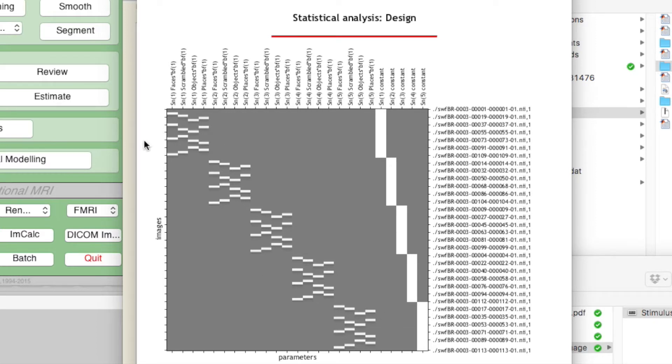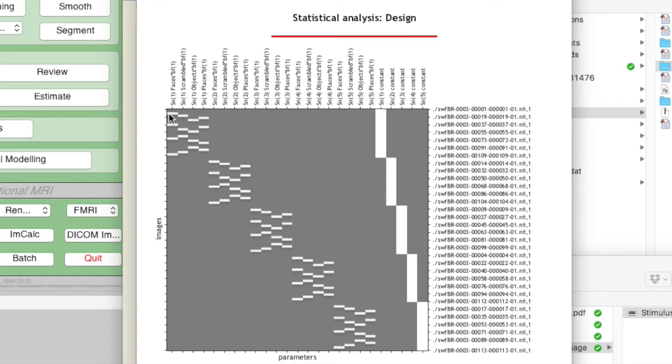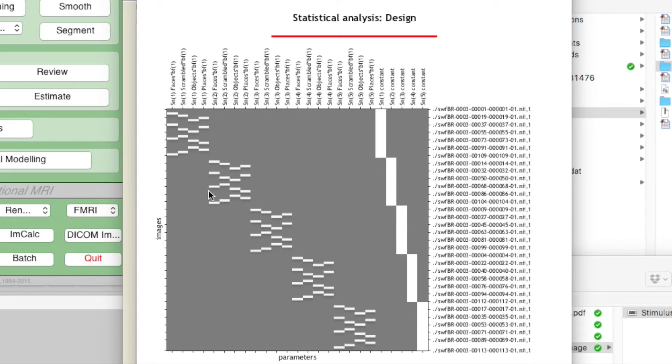You can see we have the images with time going down the y-axis here, and the first image for the first participant, then the first image for the second participant, going through all five participants. For each participant we have the four conditions or regressors: faces, scrambled, objects, places. You can see where faces is off for the first block and it comes on again, then faces is off and faces comes on again, a total of four times. Note you do not have a single regressor for all participants' faces condition—it's a separate regressor for each of those.